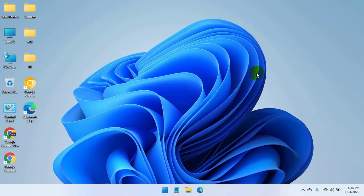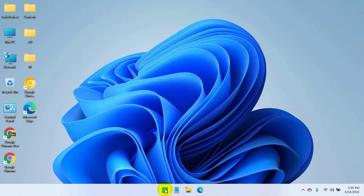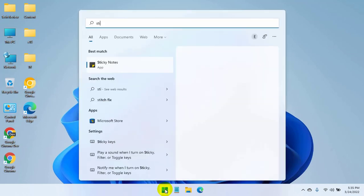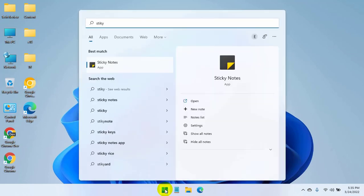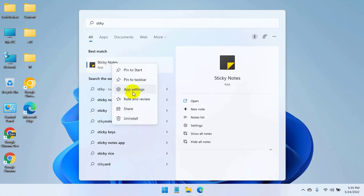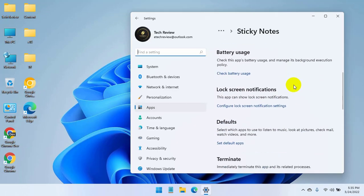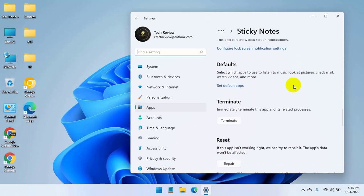To fix this error, click on the Start menu, type 'Sticky.' After Sticky Notes appears, right-click on it, click on App Settings, then on the left side scroll down.